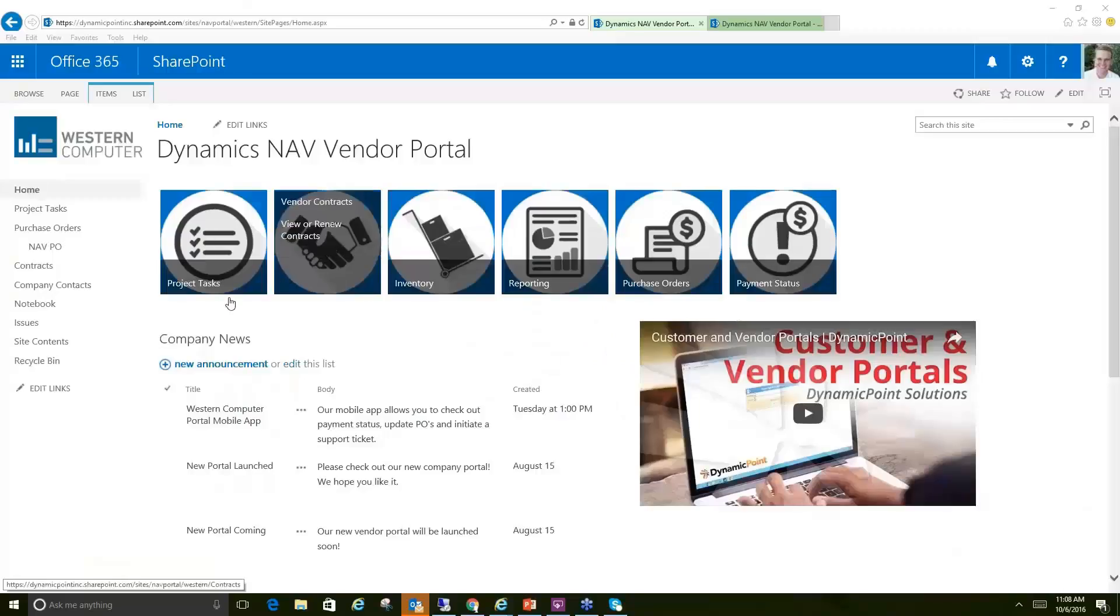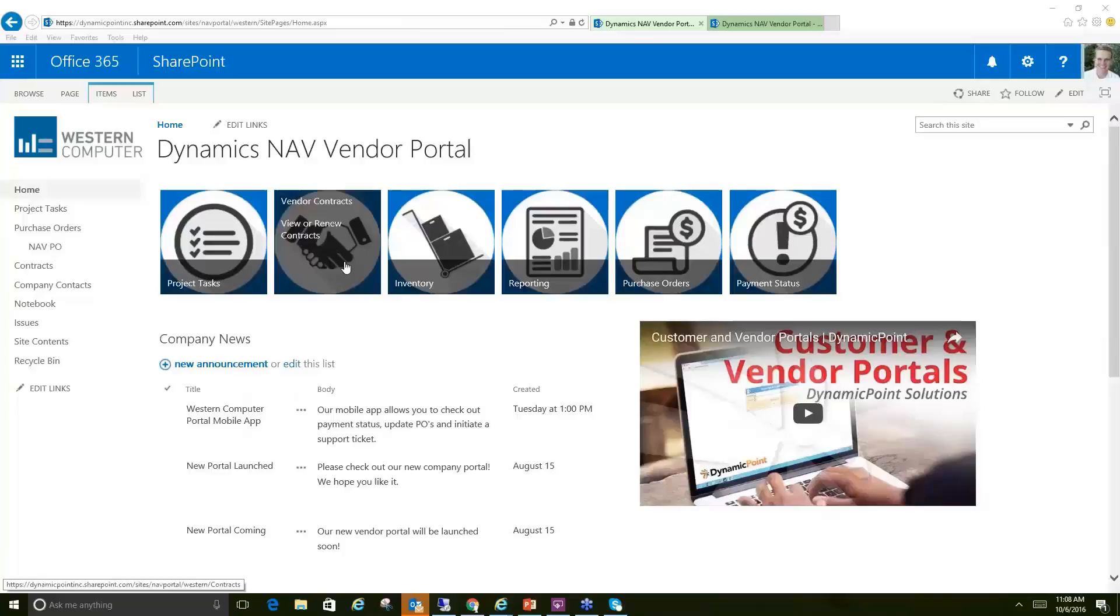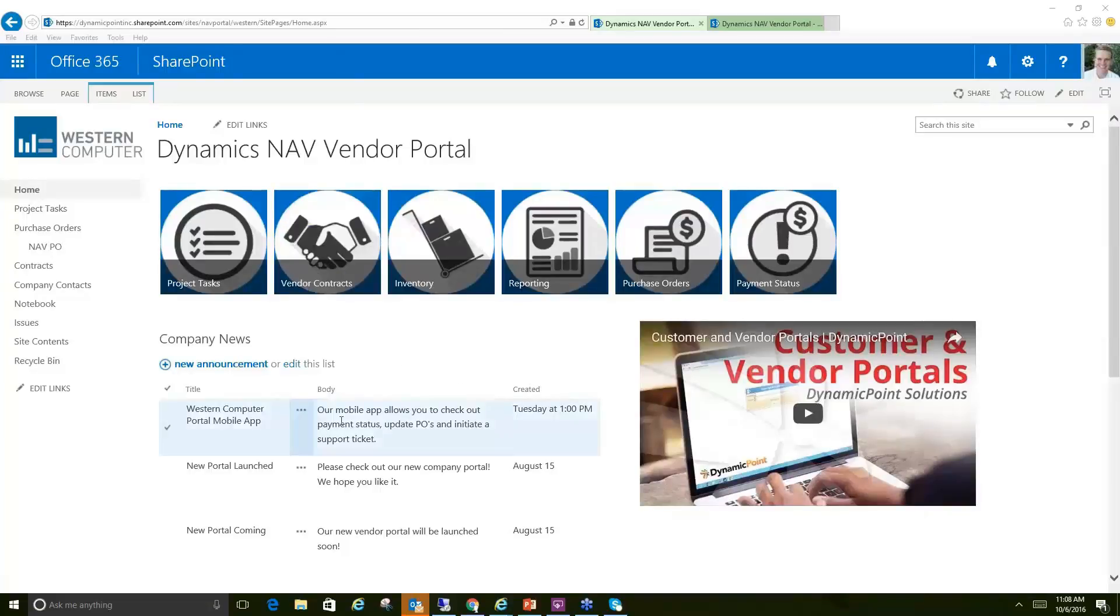So we're going to go through the various functionality that you see on this vendor portal here, and then after we switch Tiffany into a little mobile, we'll dive into how this is made and what your options are as far as constructing a vendor portal like this.